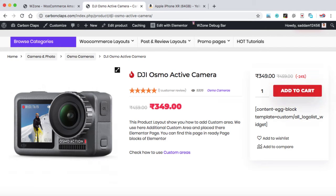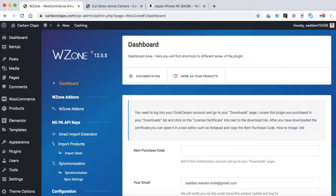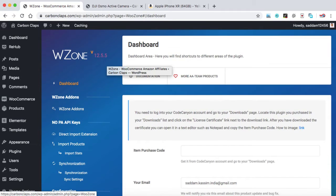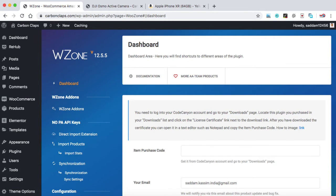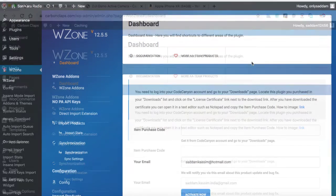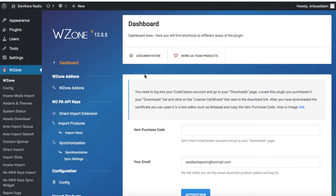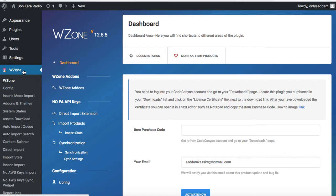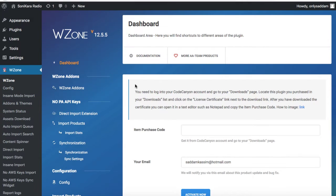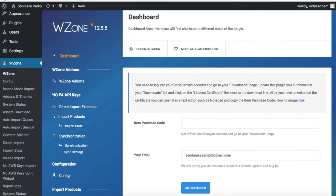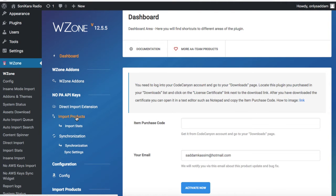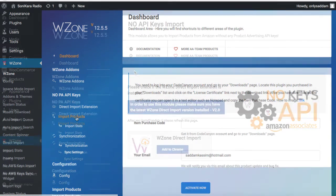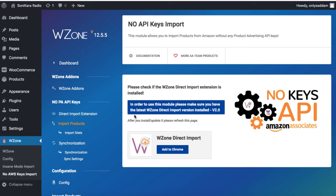So let's go back to our WordPress dashboard and we can set up the WZone plugin in order to import the Amazon affiliate products into our website. So this is the WZone dashboard area. Once you activate the plugin, you will see this WZone option on the left hand side. Now under no PA API keys, you can see import products. Just click on it.